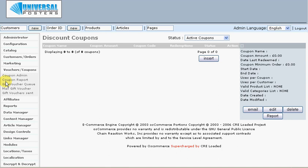The affiliate section allows you to set up an affiliate program. You can enroll people and allow them to promote your products, and then pay them a commission.